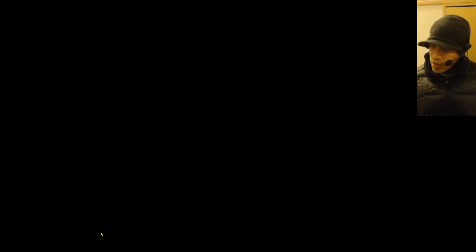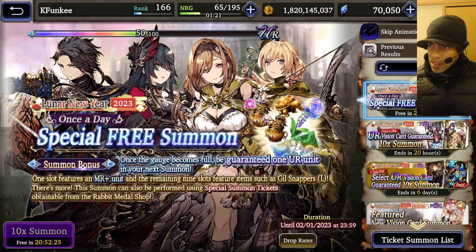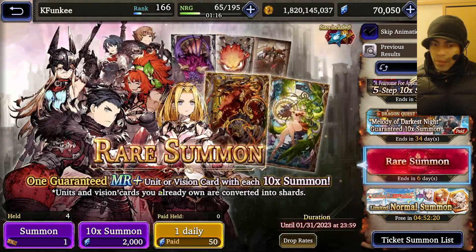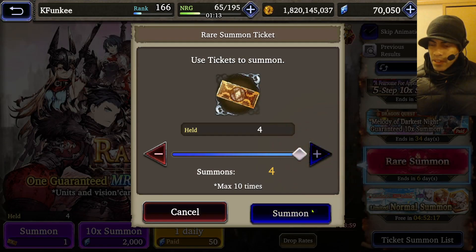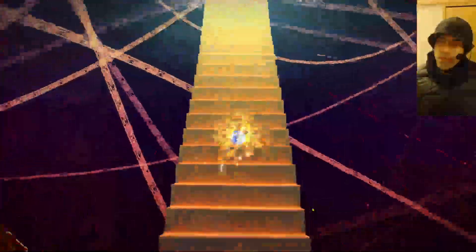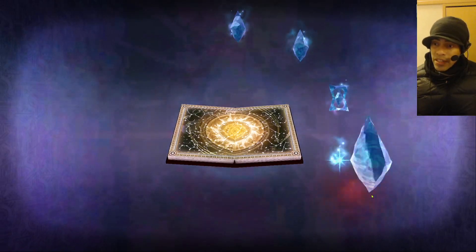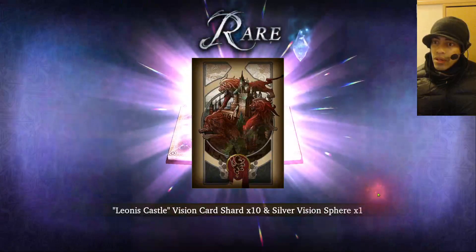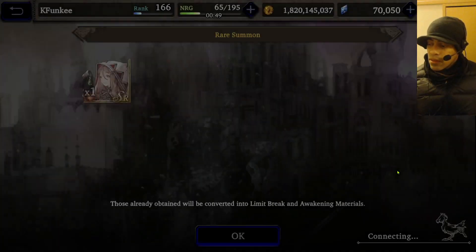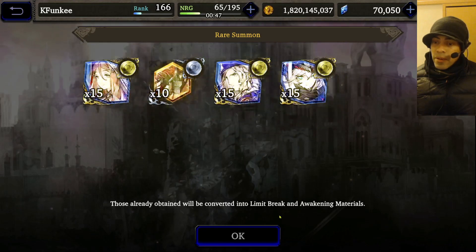I just wanted to do a normal summon so you can see the smoothness on that as well. Let me do these summons — I want to see if I can get one of the URs I'm missing. Nice little brown book there, so we can just watch this summon animation. Super smooth. I hope that's coming through on the capture, but on my screen it's super smooth. And we don't even get an MR. That looks super smooth.